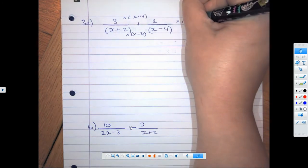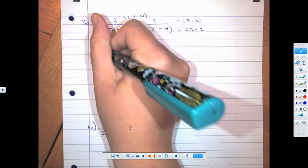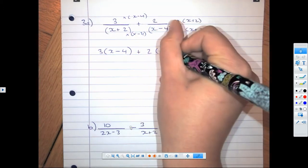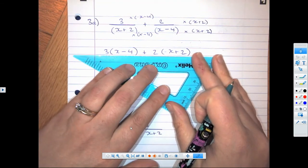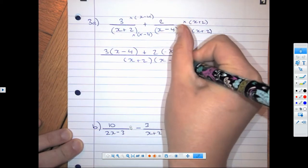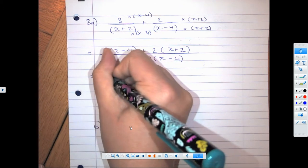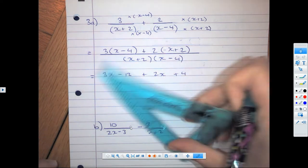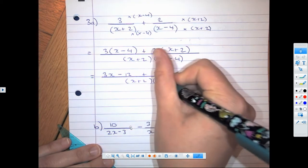Then multiply this denominator by this fraction and this denominator by the second fraction. We would have times (x − 4) top and bottom, and over here times (x + 2) top and bottom. When we write that out using expanding brackets, we would have 3 brackets (x − 4) plus 2 brackets (x + 2), all over the same denominator, which is (x + 2)(x − 4).